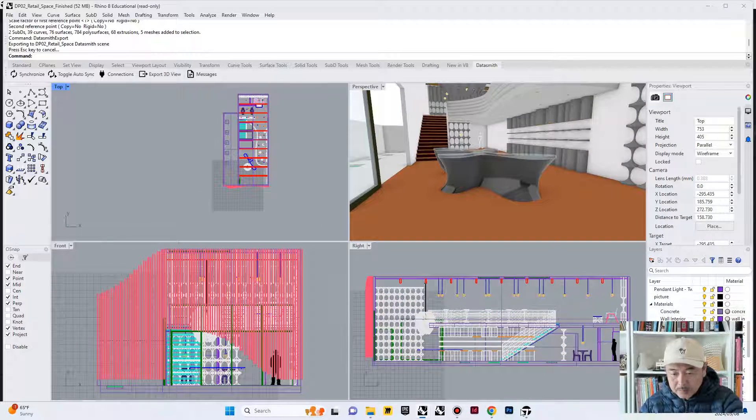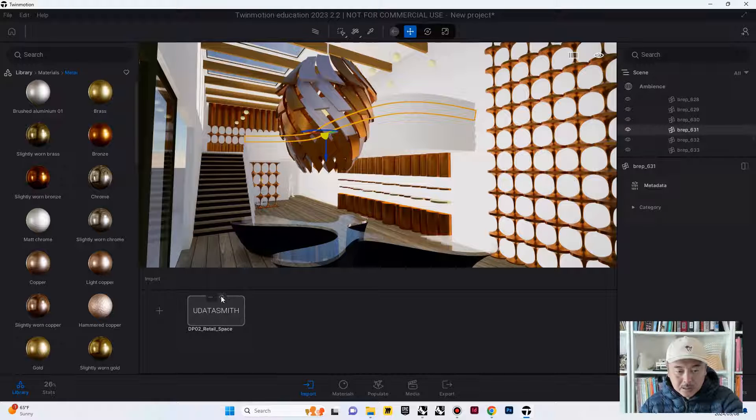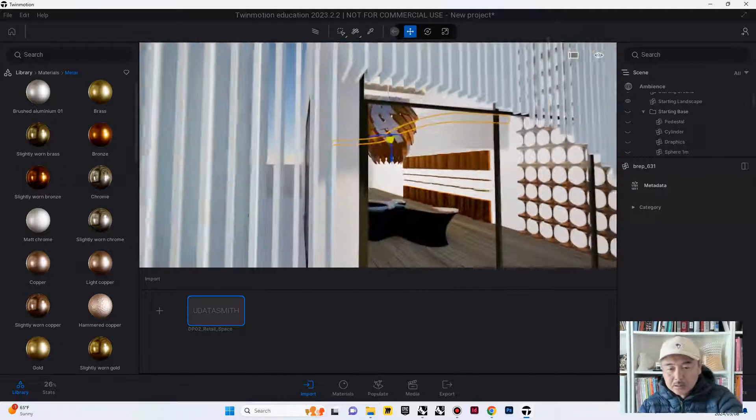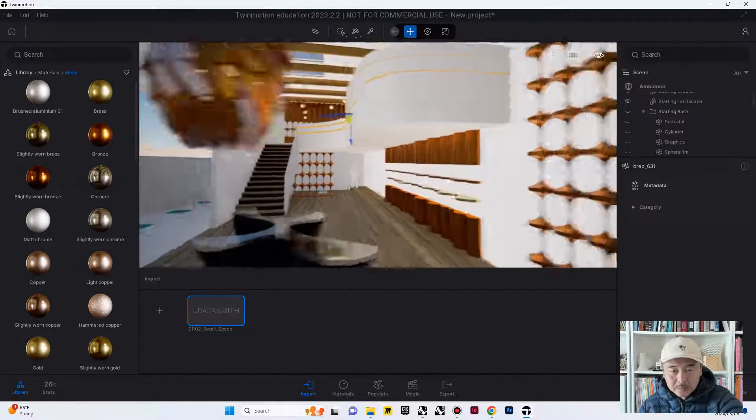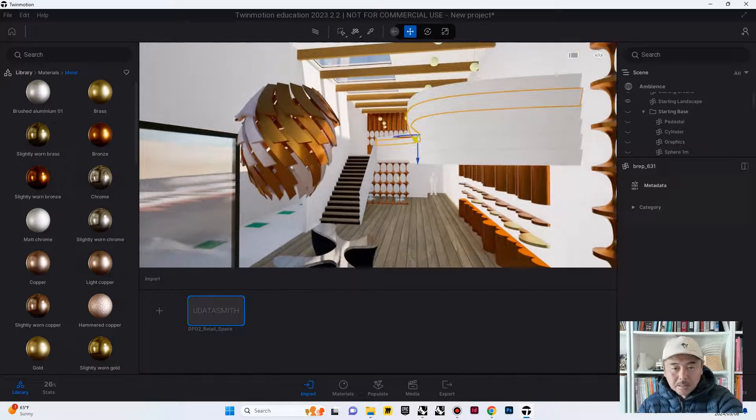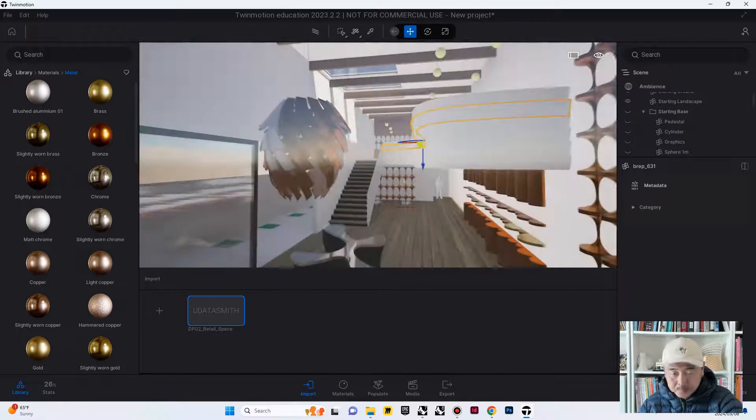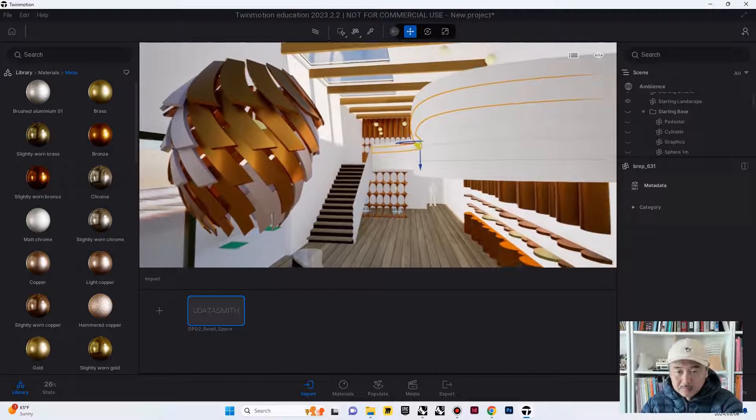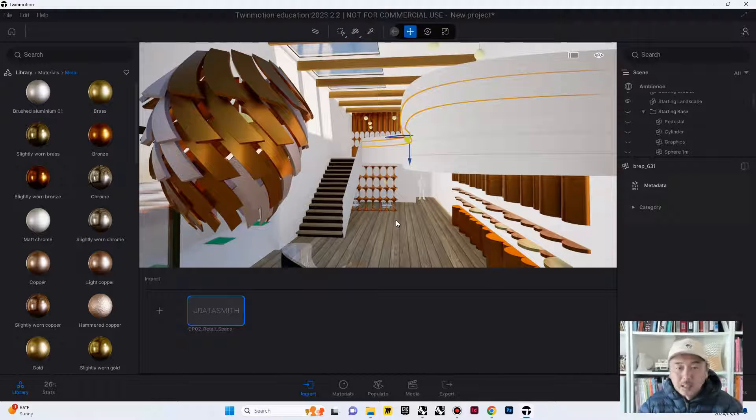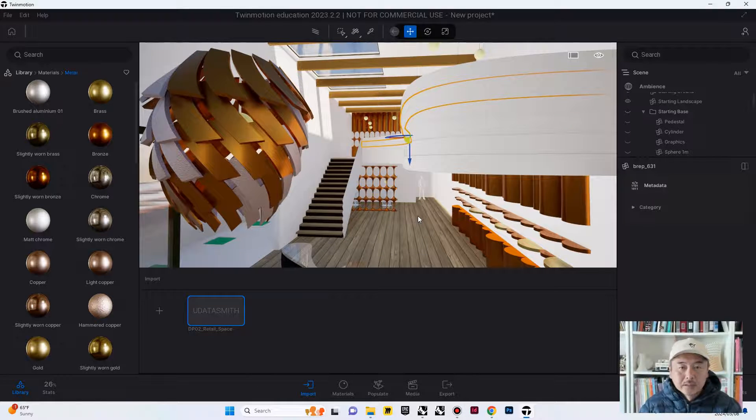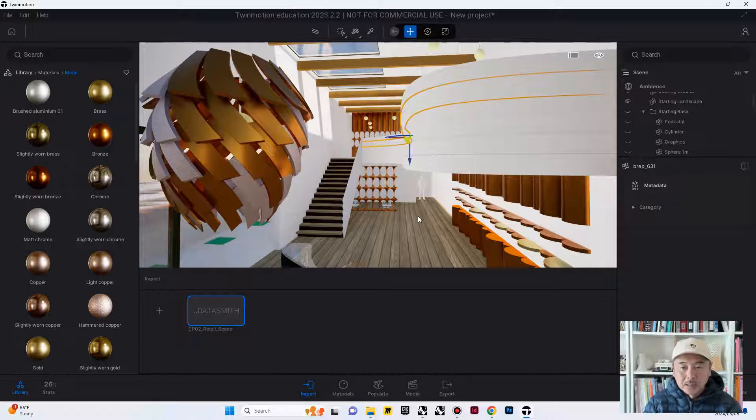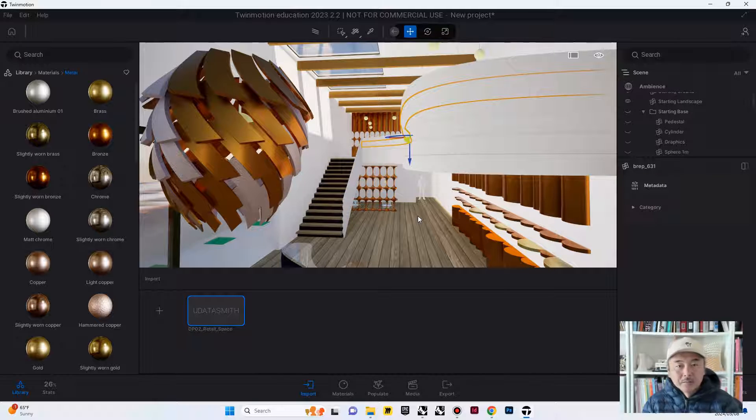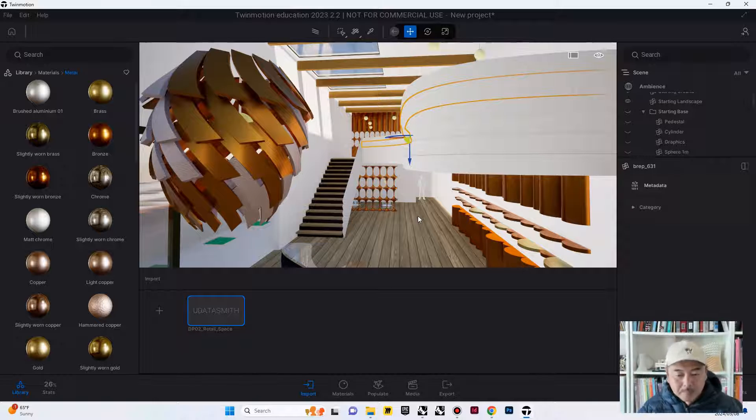And then go back to Twinmotion, and then under import, you can reload this. So, the table is smaller now. After the Rhino file export to Datasmith, you can reopen that in Twinmotion. This was a very simple and quick tutorial on how to prepare the file in Rhino, and then using the Datasmith exporter, and then importing that into Twinmotion. I hope this was helpful, and I will see you in the next video. Thank you. Bye-bye.